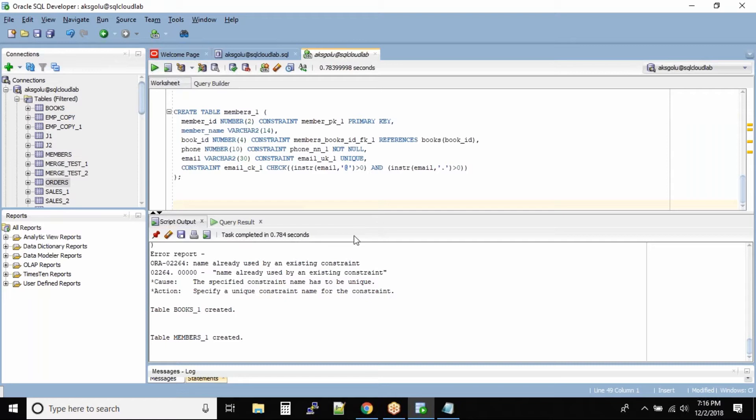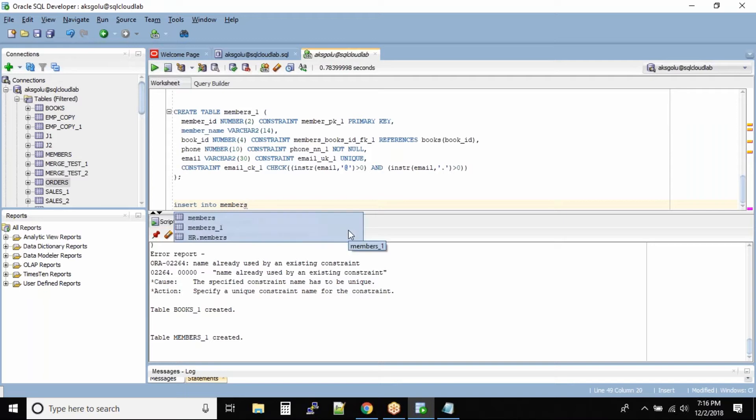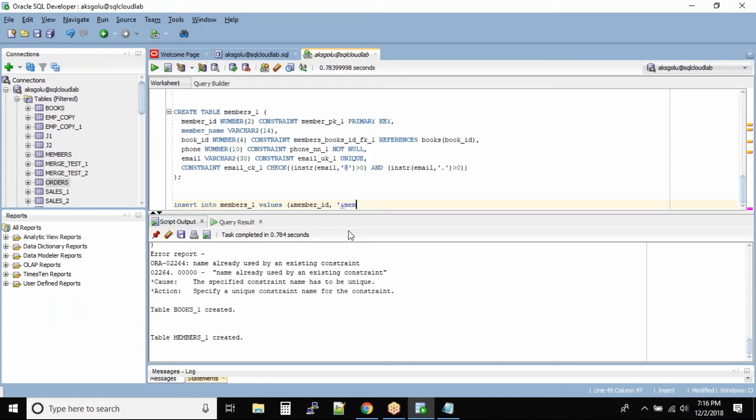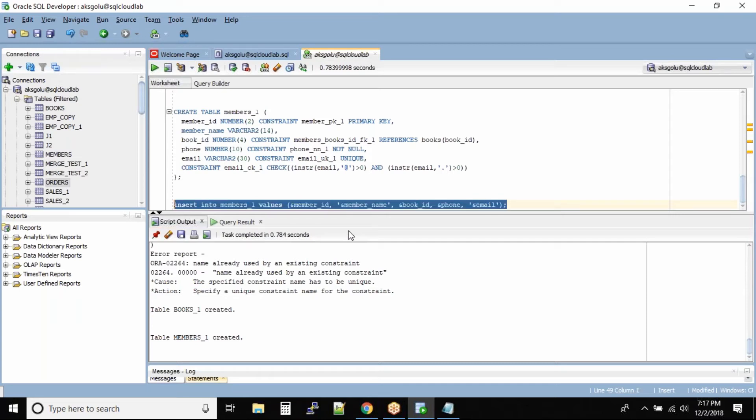Insert into members_one values. I'm trying to be creative. I'll use ampersand substitution so it makes my life easy to insert again and again. So ampersand member_id, comma member name in single quotes ampersand member_name, then we have book_id ampersand book_id, then phone number ampersand phone, and then email ampersand email.